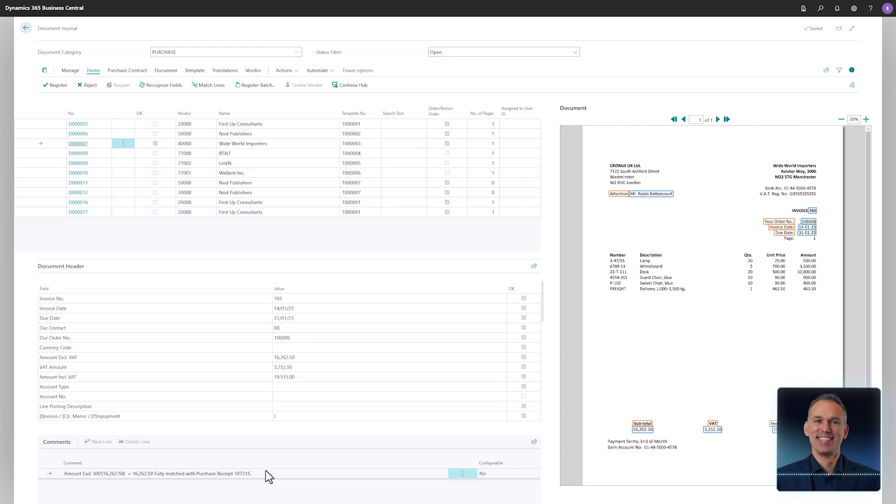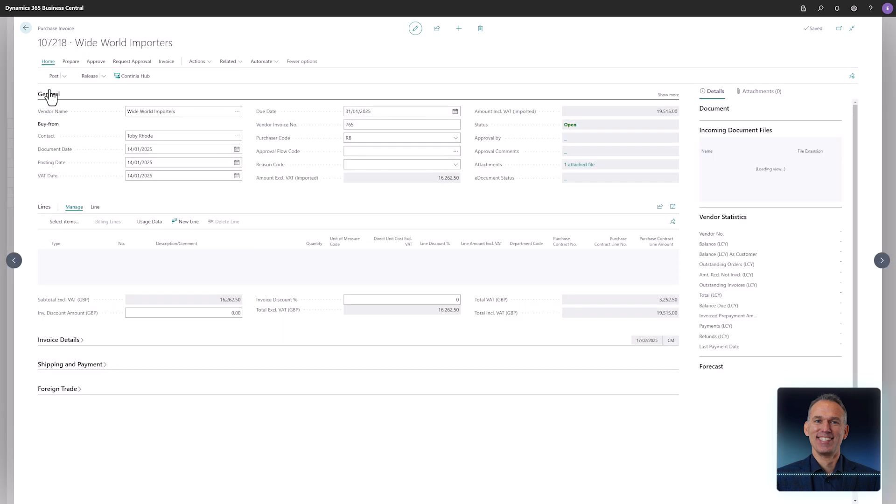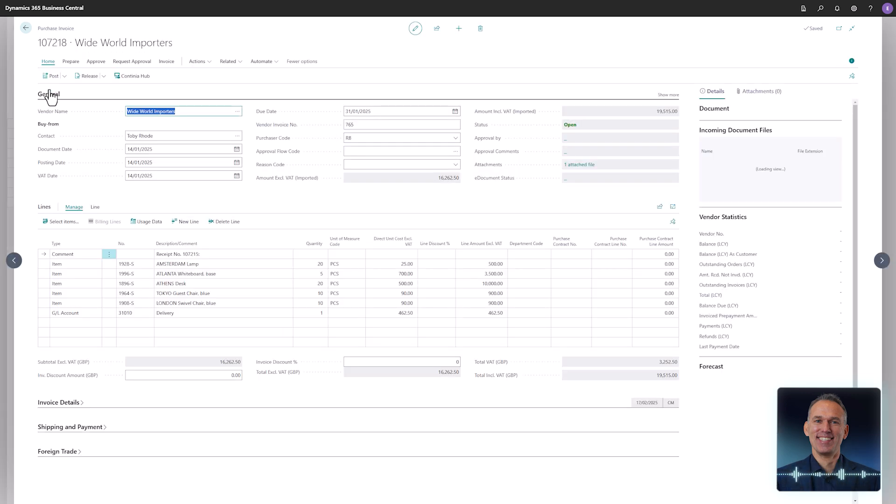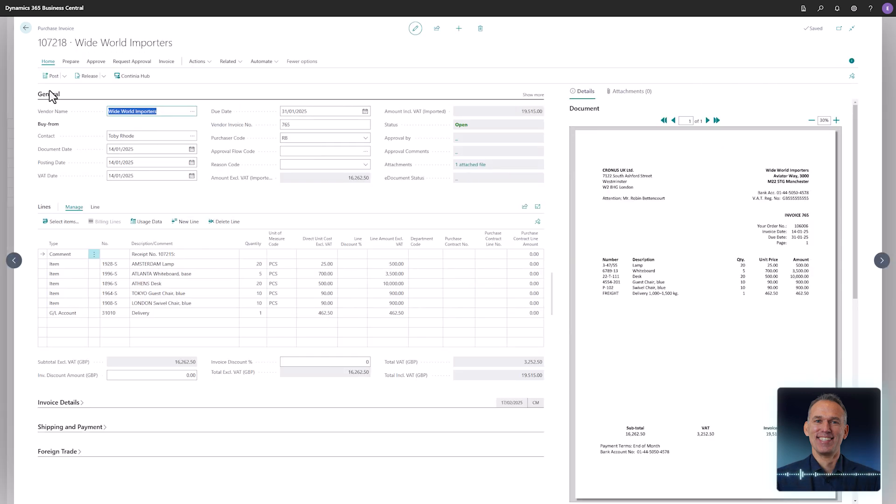Let's register the document. When viewing the invoice, you will see a text line in the invoice line section. This line was added to indicate how the matching process created the invoice lines.